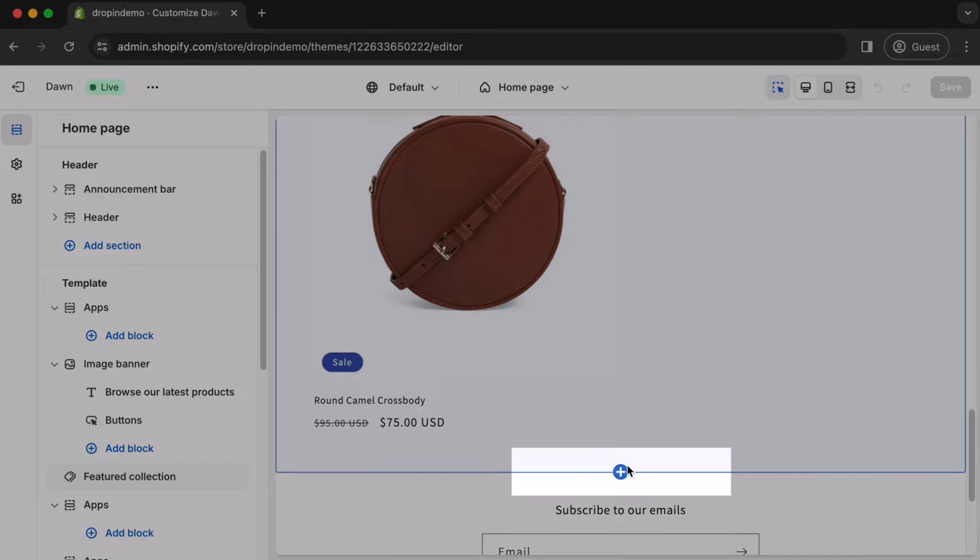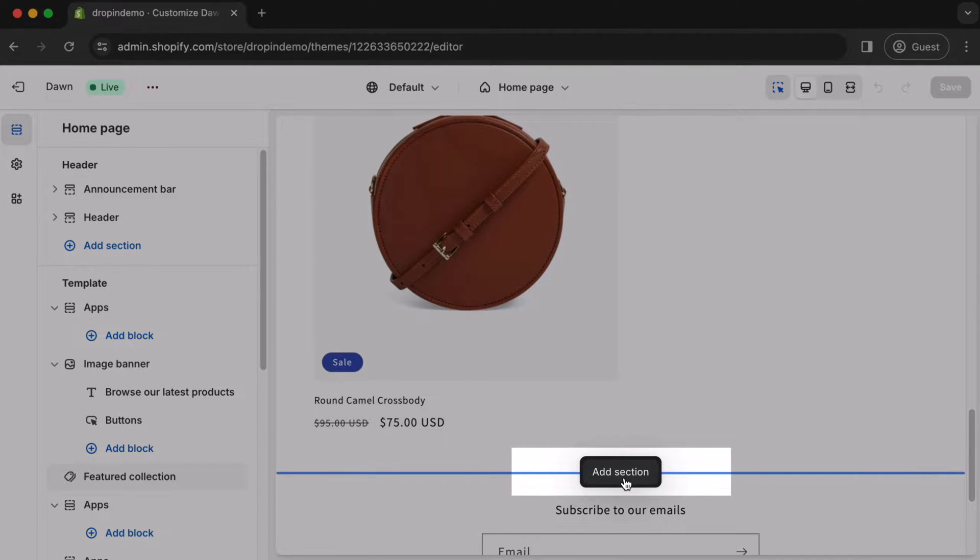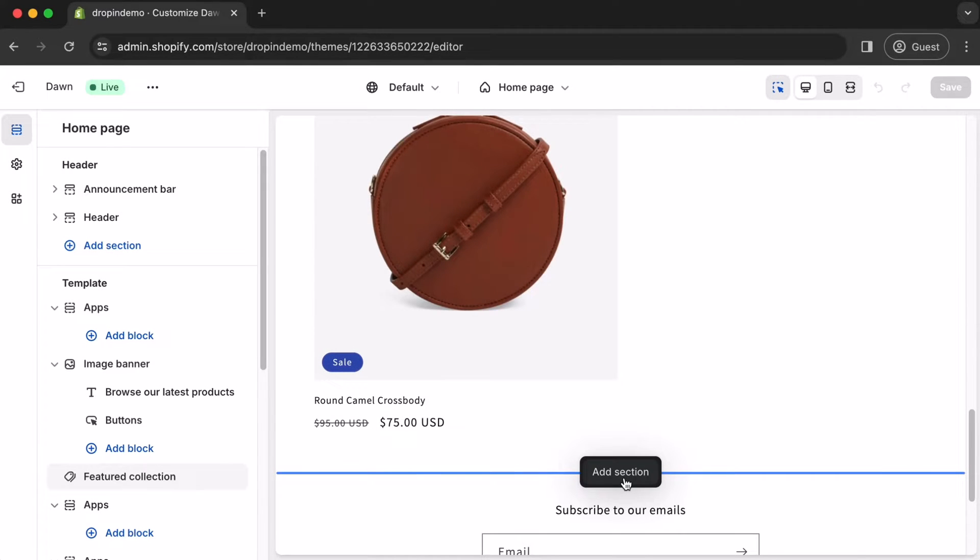Hover over the plus icon, and the Add Section button should appear. Click on it.